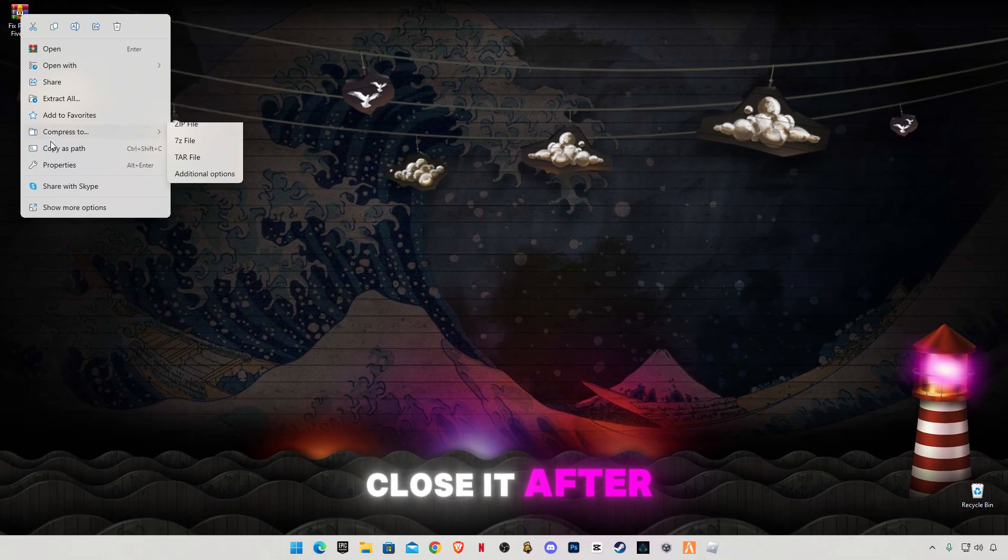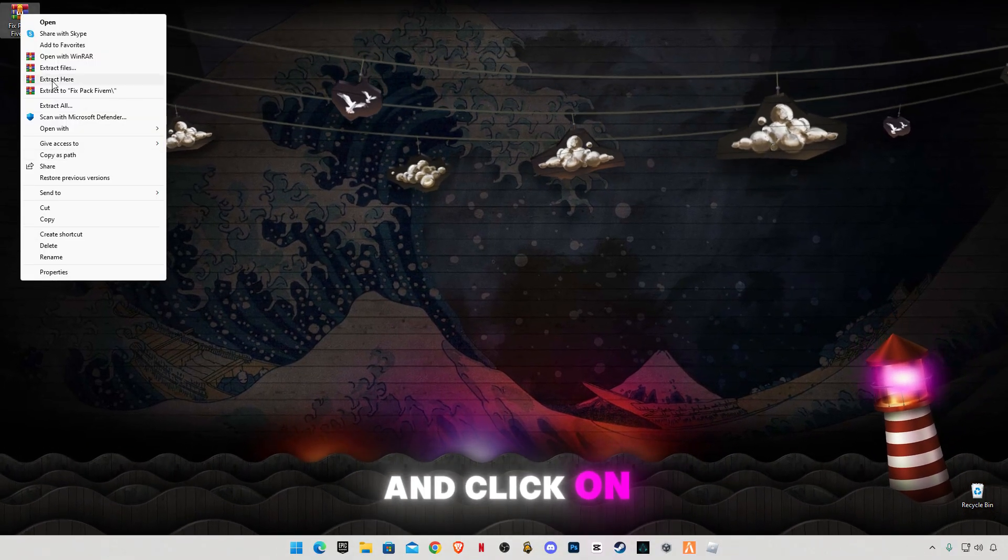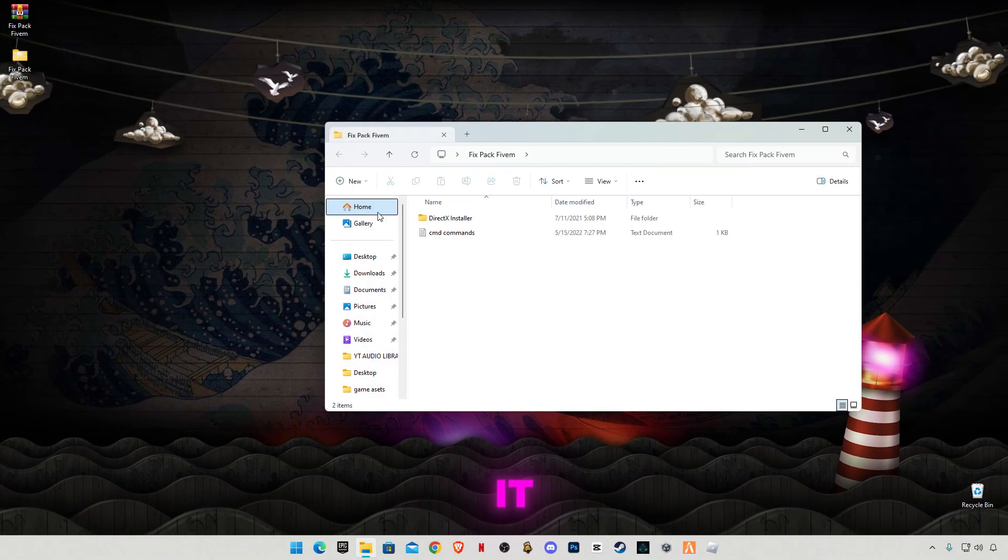After downloading it, just simply right-click on it and click on extract here. There are two files in it.